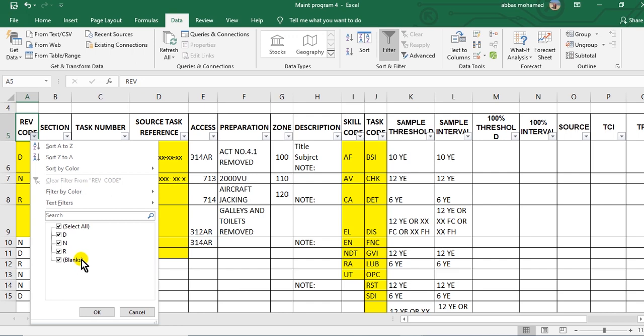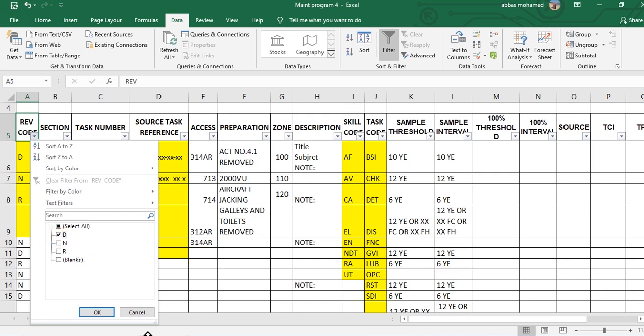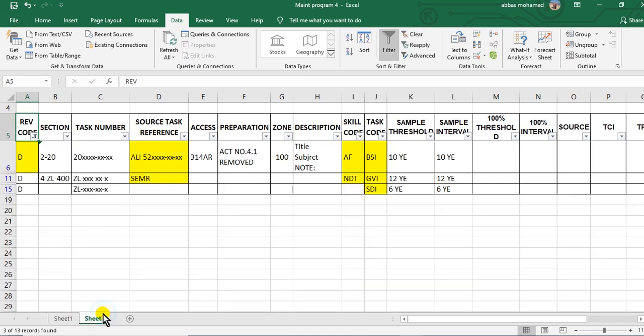So if I want the deleted task only, I will make then select on D, then okay. These tasks are deleted. So you will search for the deleted here and cancel them from the old maintenance program in your hand.